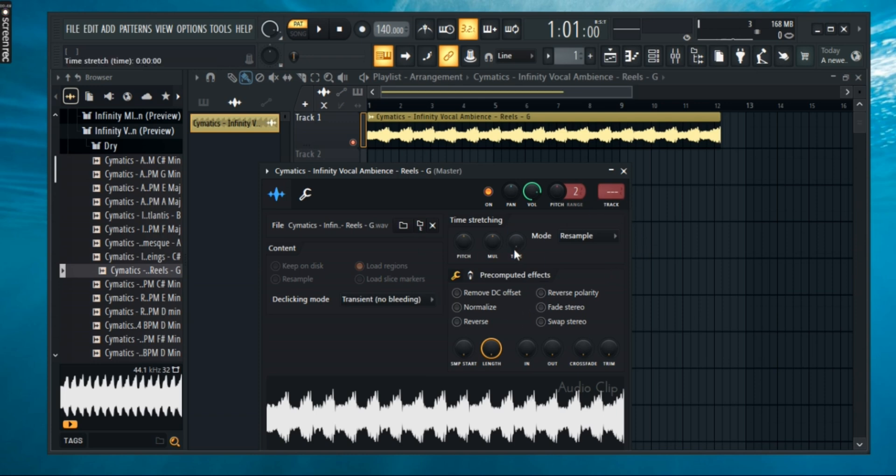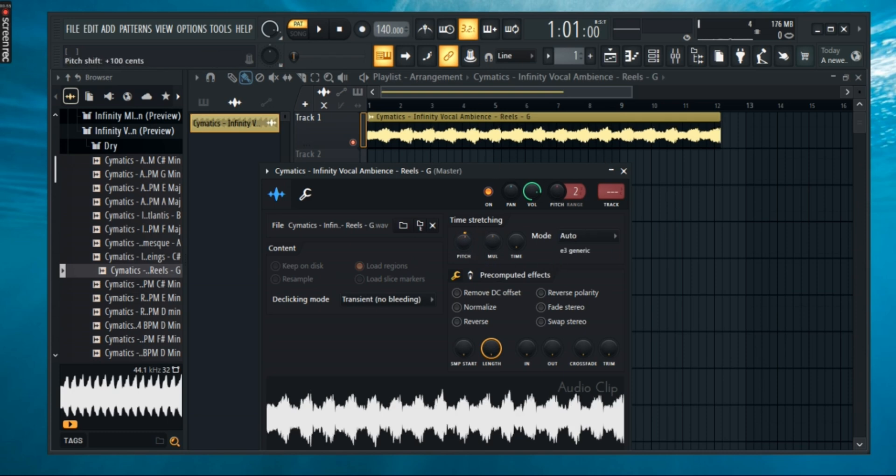But if you adjust the time stretching knob, the track does not extend or shorten. Only the pitch changes. And that's it, it's as simple as that.